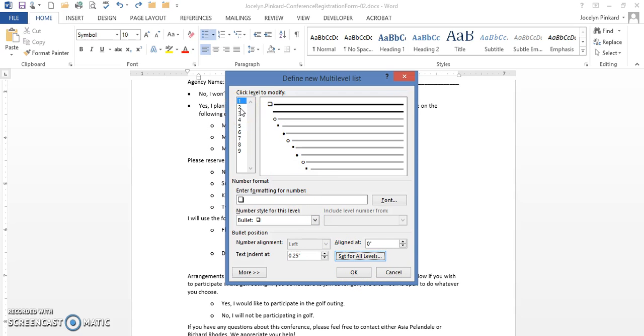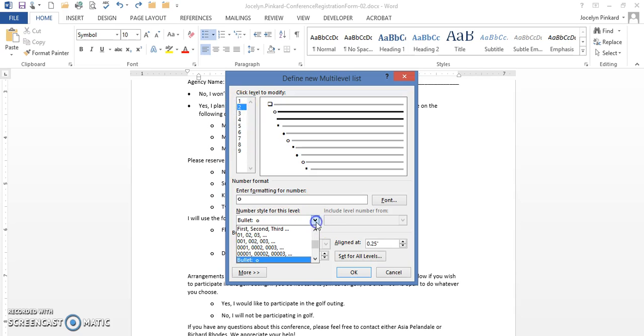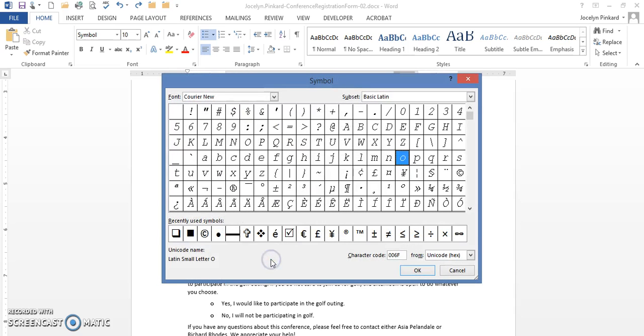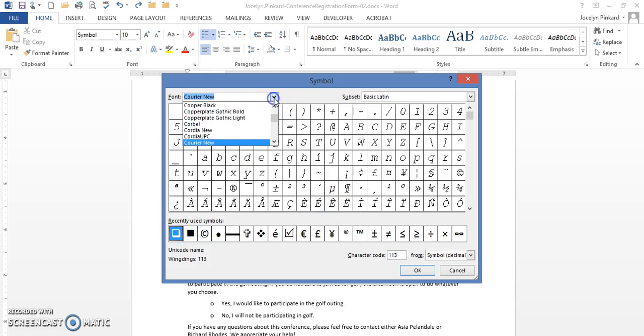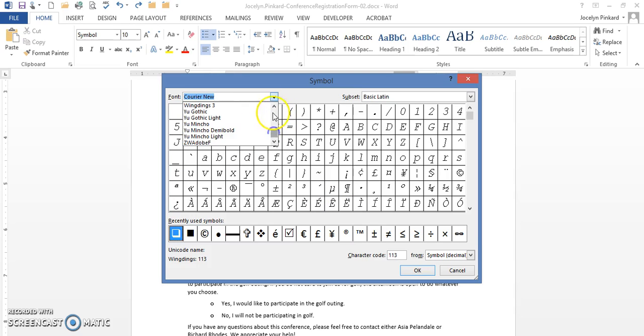Level 1, don't click OK. You're going to come to level 2. You're going to do the same thing, find a new bullet to define it. It is the most recent one which is wingdings.